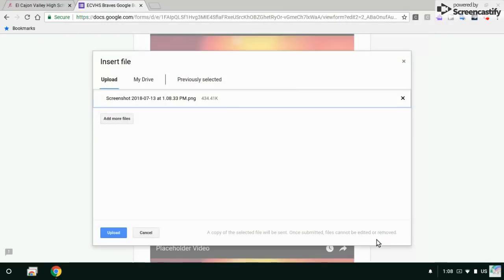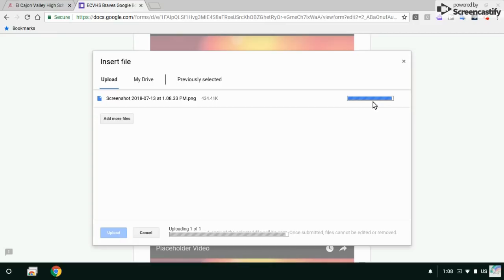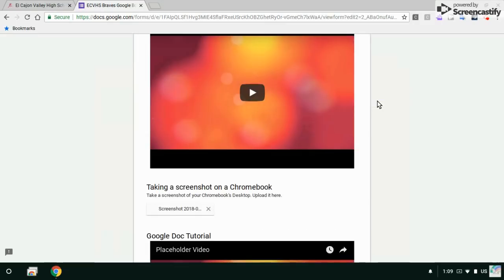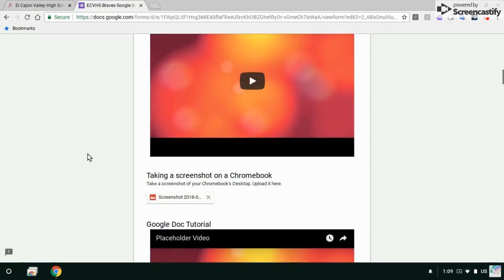I'm going to open. And click upload. It's uploading. And I've done it. I've added the screenshot. I've answered that question. I'm on my way.